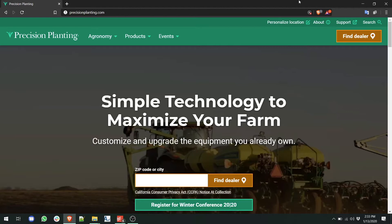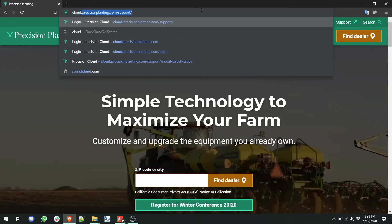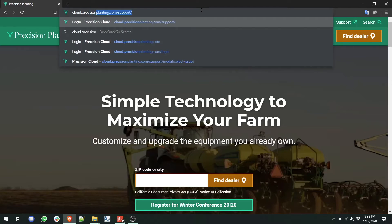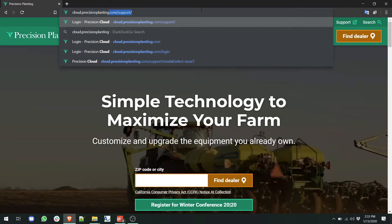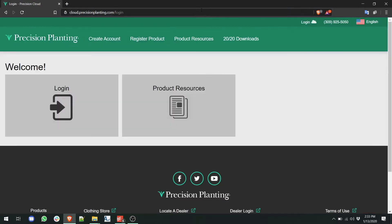In your web browser, type in the web address cloud.precisionplanting.com and navigate to that site.